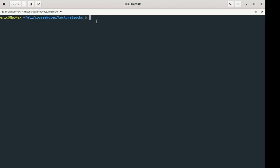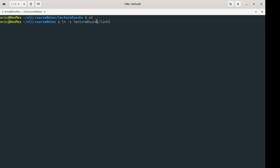To create symbolic links is very similar. Let's create a hard link — actually, a symbolic link — to something in lecture8sucks, using ln with the -s flag. The -s stands for symbolic. We're creating a symbolic link, or soft link. The first argument is the location of something that already exists, and I give it another argument — I'll call it soft-link. It's very similar to how renaming works with the move command.